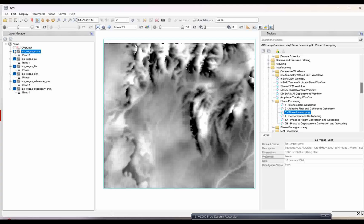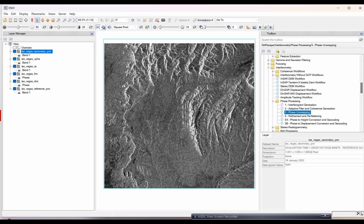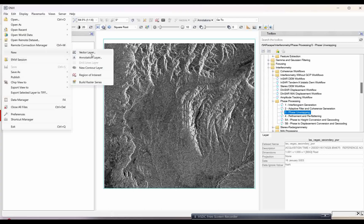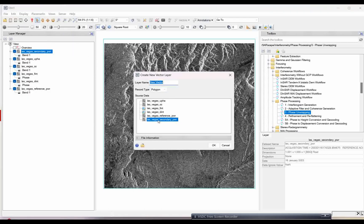The next important step — before going to the refinement and reflattening — we have to generate GCPs, and we will generate them over the secondary image. Drag this image and put it on top. We need to collect some GCPs. If you have GCPs you can use them directly as a shape file for the input, but here we don't have them so I am creating them. I will go to file, then new, and create a new vector layer. For the secondary file I am going to generate GCPs.